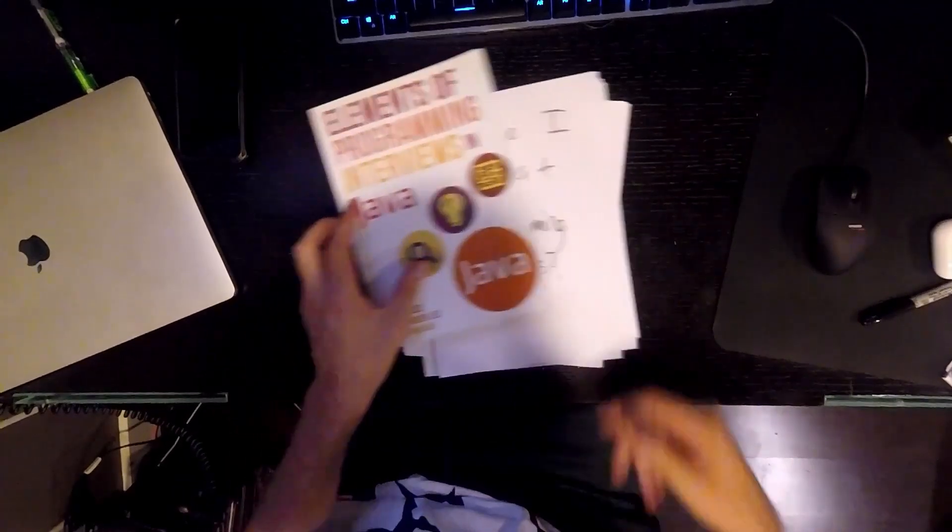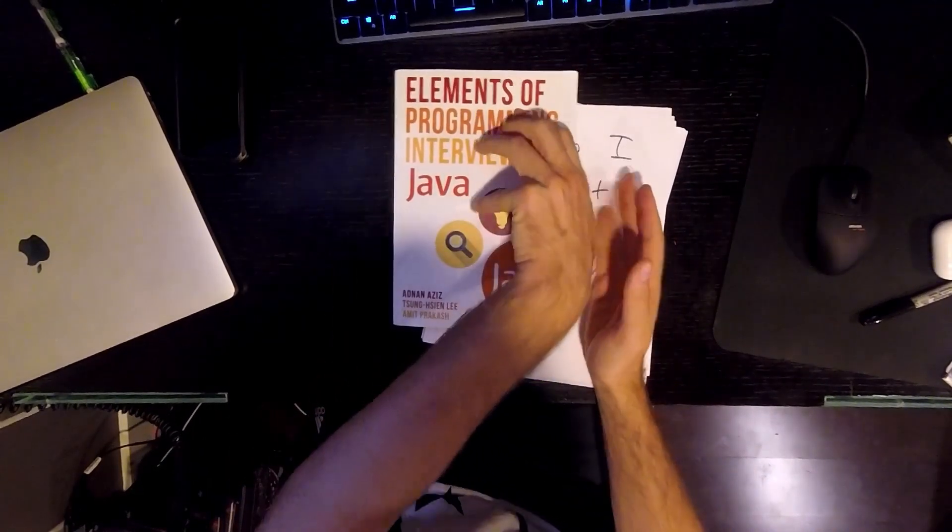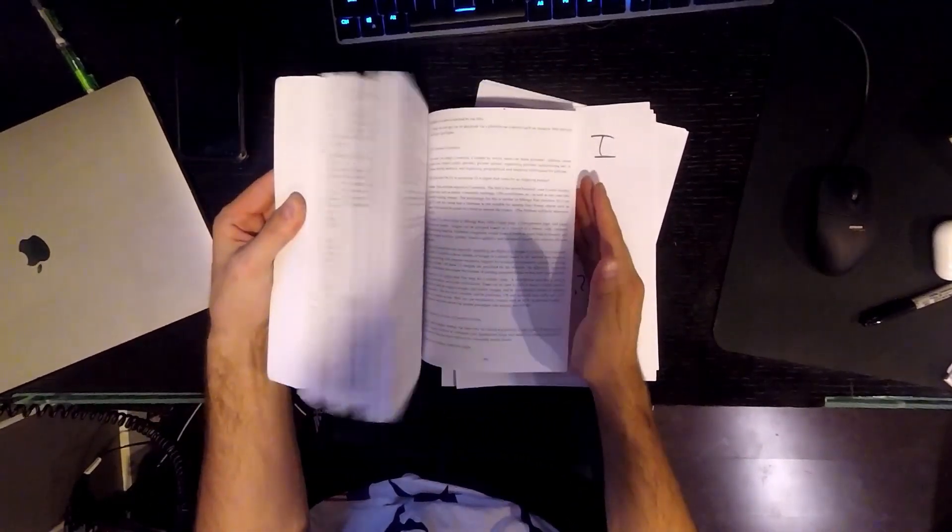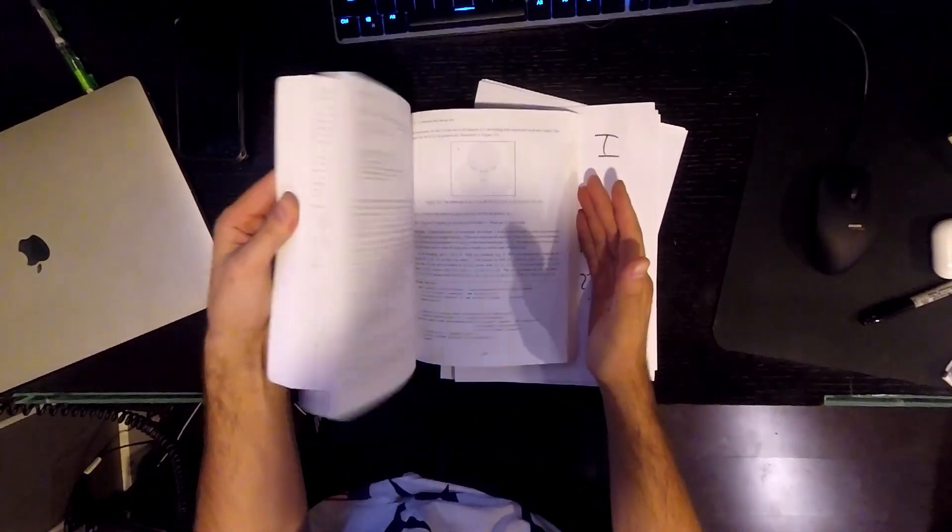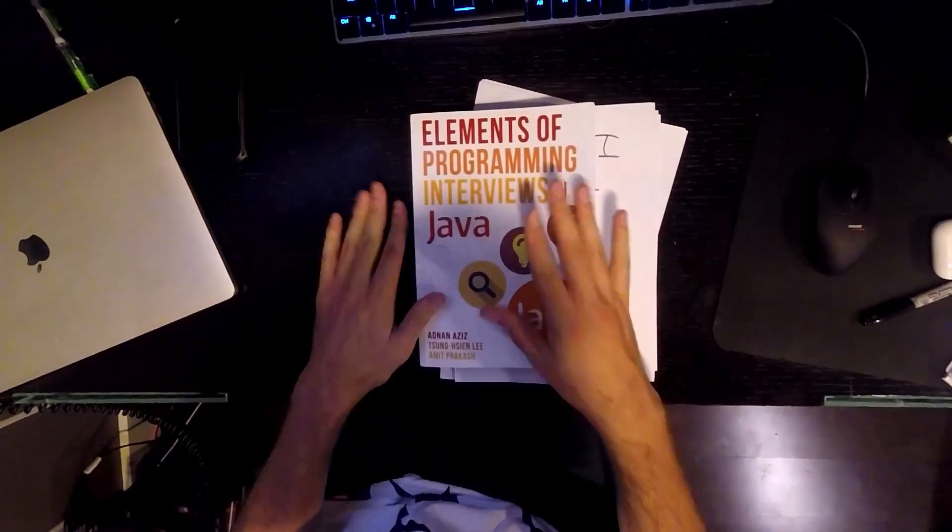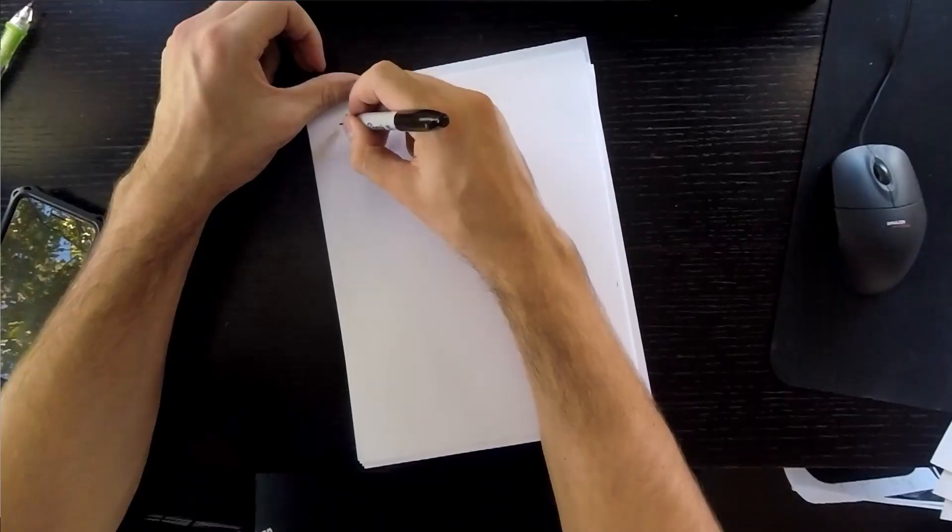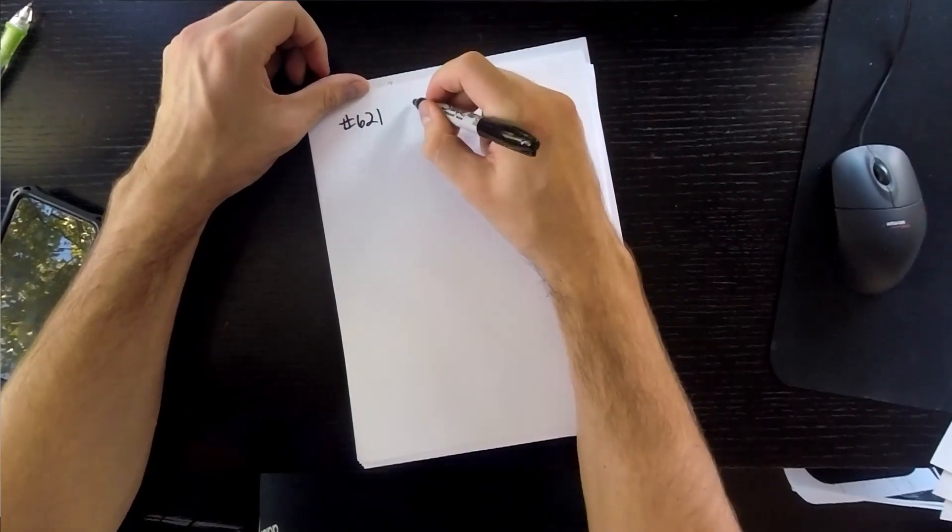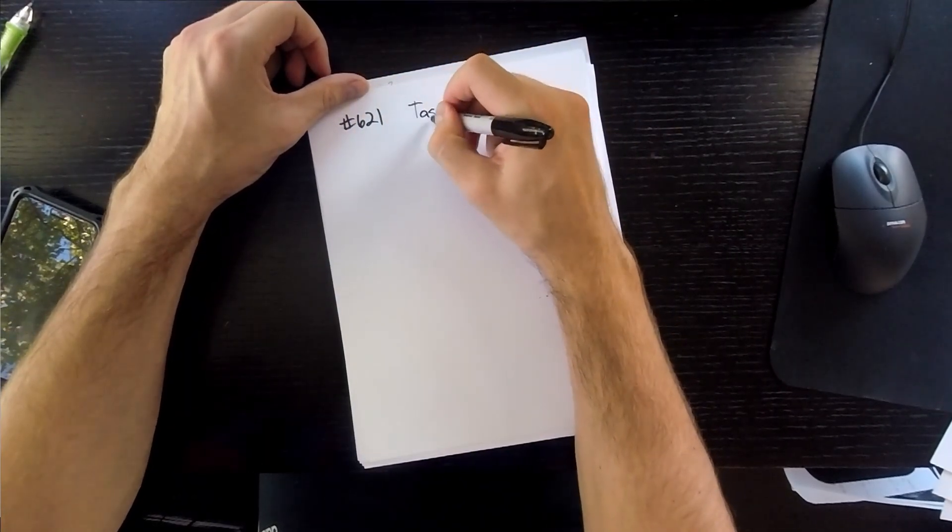Oh, what's that? Also grab Elements of Programming Interviews. It's a lot harder, but you'll be well prepared if you know it. Link in the description below. Okay, this is LeetCode number 621. It's called Task Scheduler.